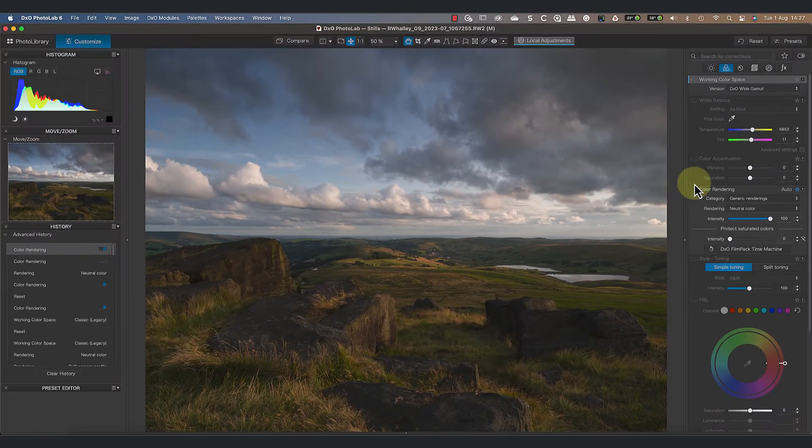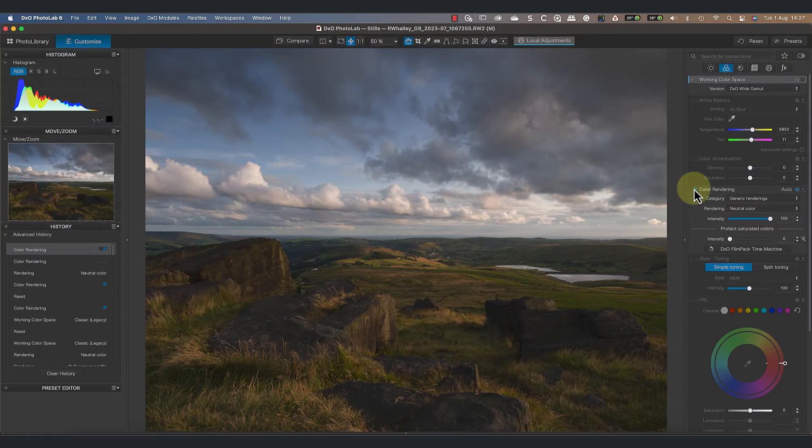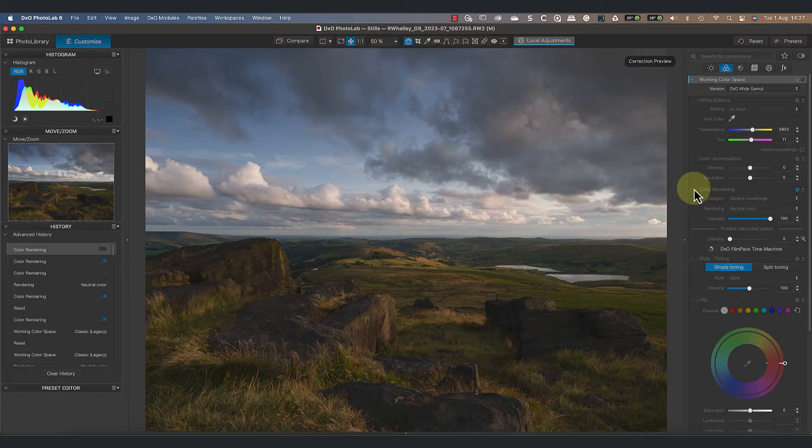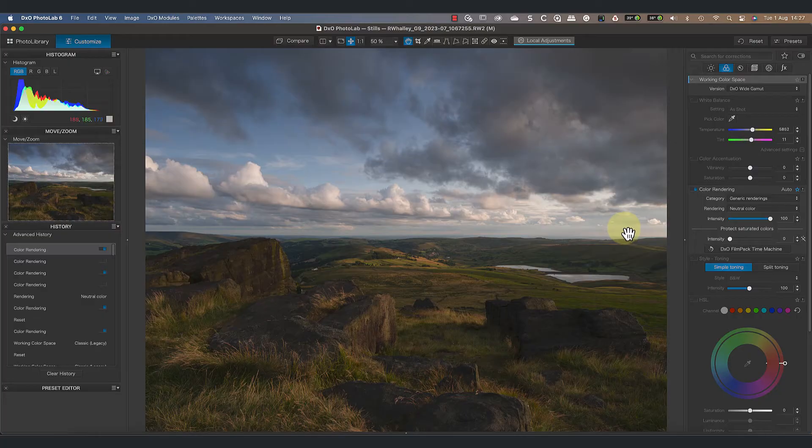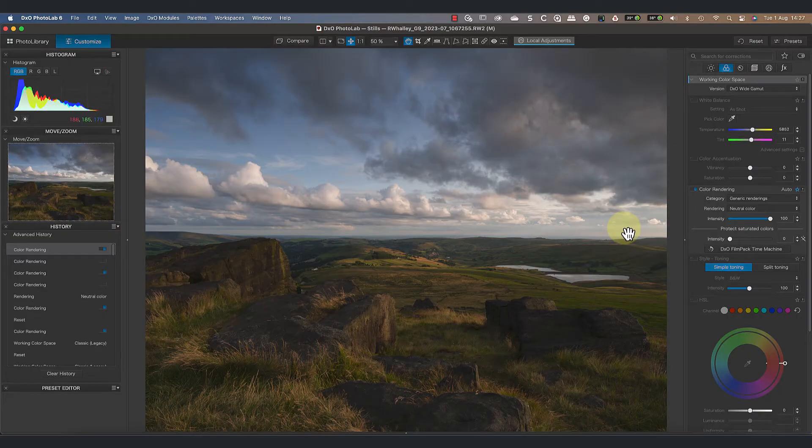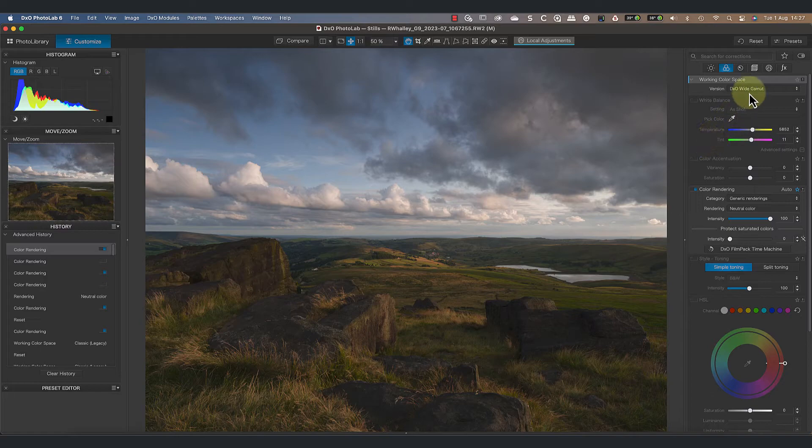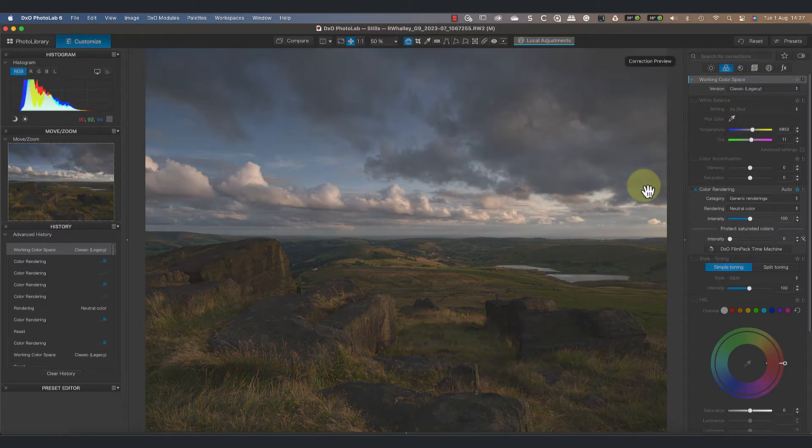Now if I turn the panel off and on, it doesn't make any difference to the image. This tells us that the neutral color rendering is the default in PhotoLab 6 when using the wide gamut color space. Now watch what happens when I switch to the classic or legacy working color space.